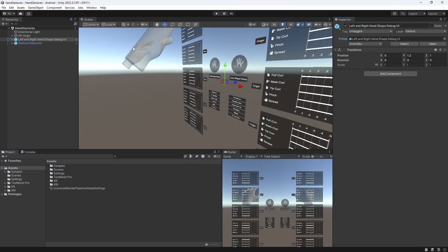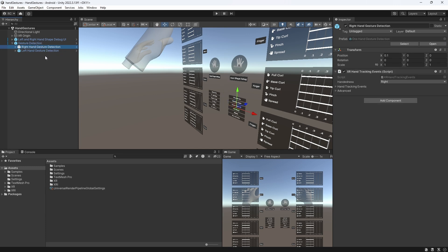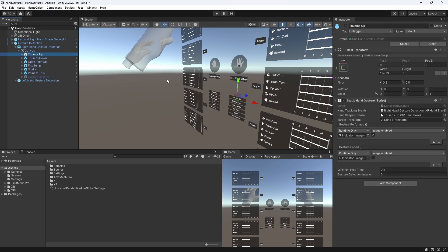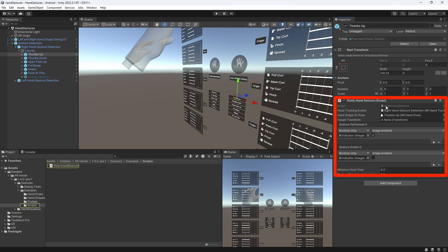Now, if we open the gesture detection, we have a right and a left gesture detection. Both work exactly in the same way. Let's look at the thumbs up gesture, which is going to reveal a third gesture building block to us, namely, the static hand gesture component.